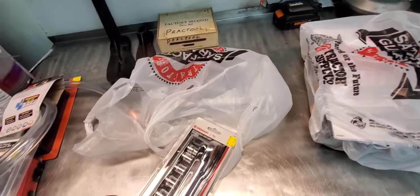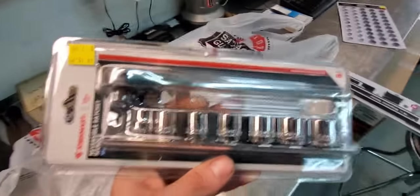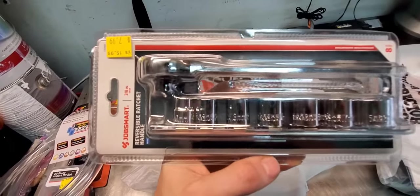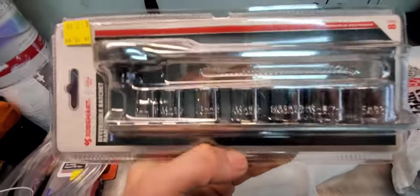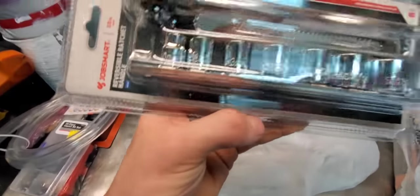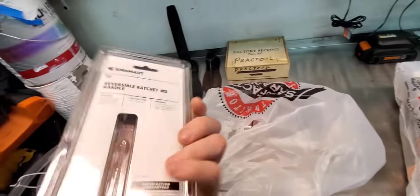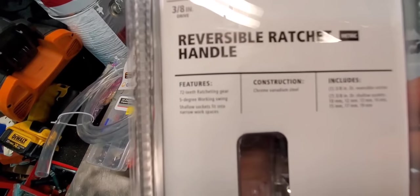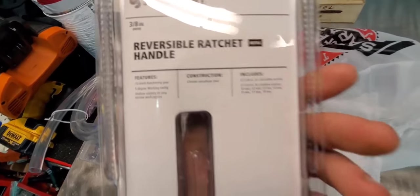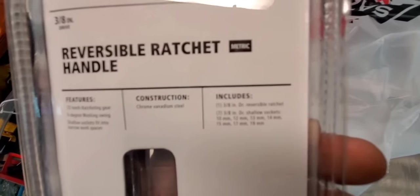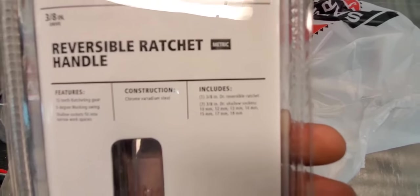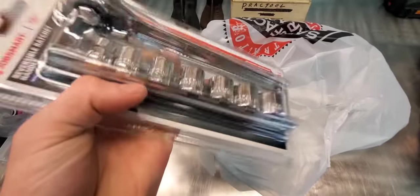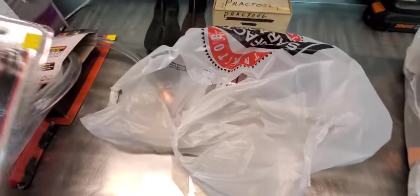This was another pretty interesting thing. This is Job Smart 3x metric, they make a standard version. Reversible ratchet handle head ratchet slim profile, slim profile, slim profile. Comes with a rack of sockets: 10, 12, 13, 14, 15, 17, 19. Not a bad set. 72 teeth ratcheting gear, 5 degree working swing. Chrome vanadium, includes the ratchet, the sockets, and all, and a little metal rack for the sockets. It was $16, got it for $8.